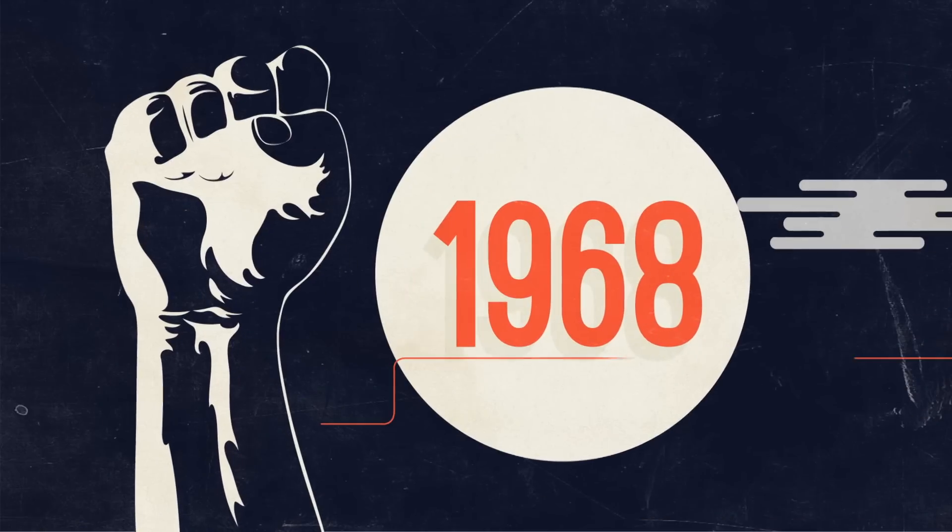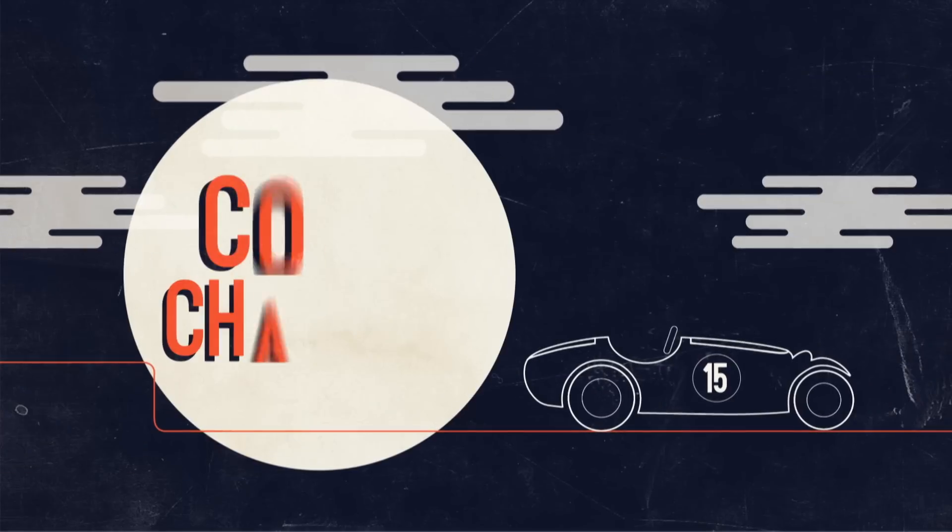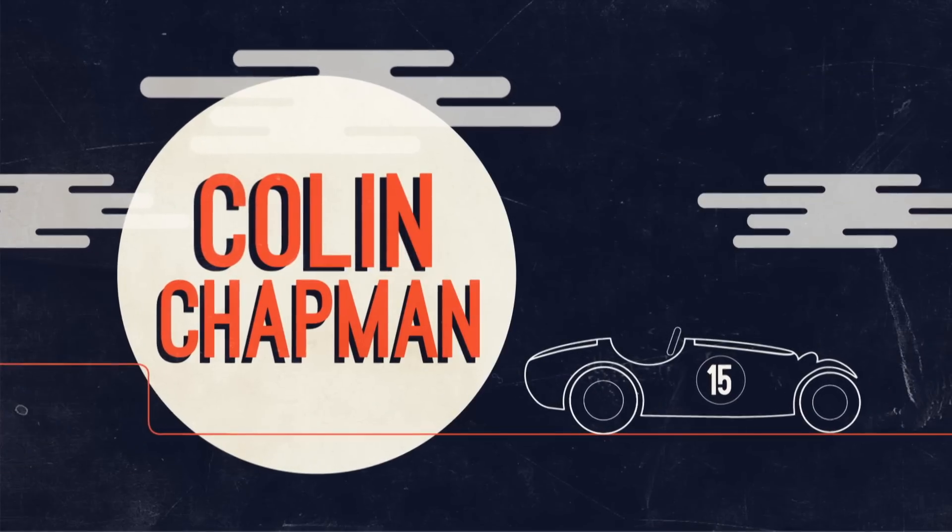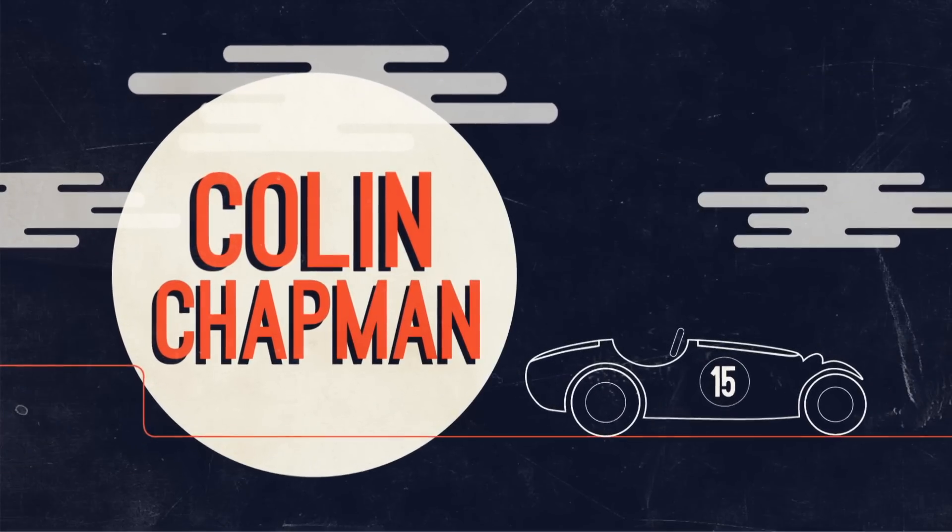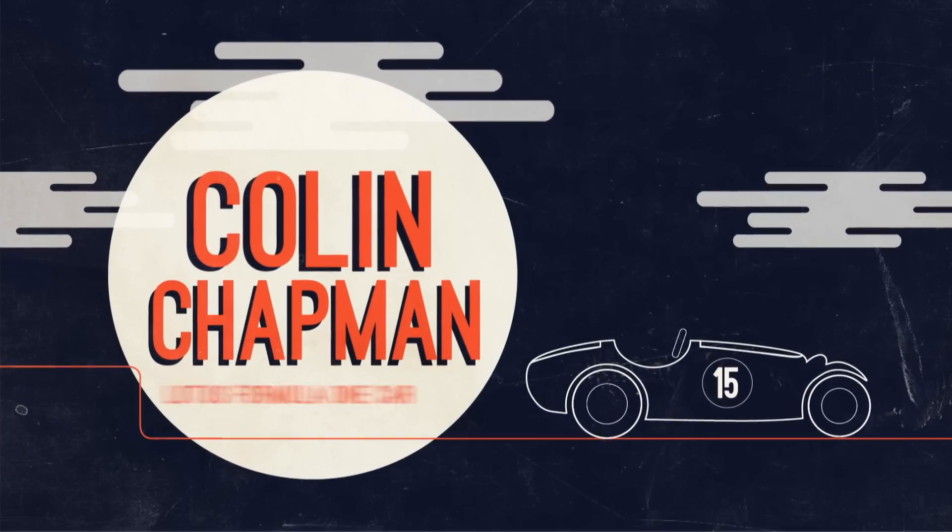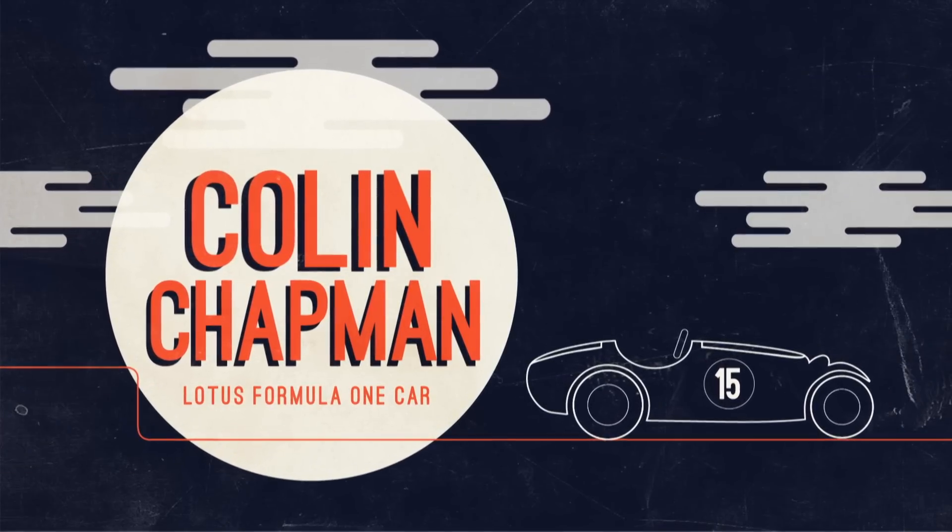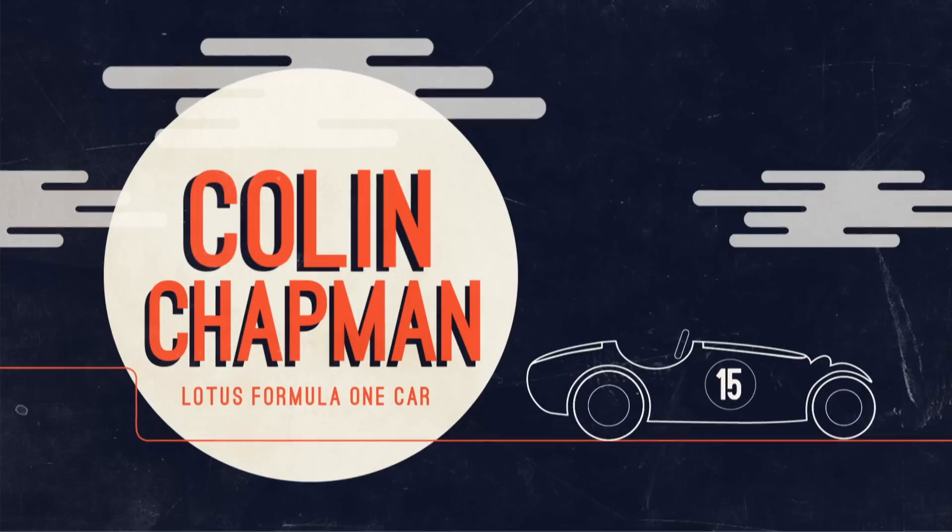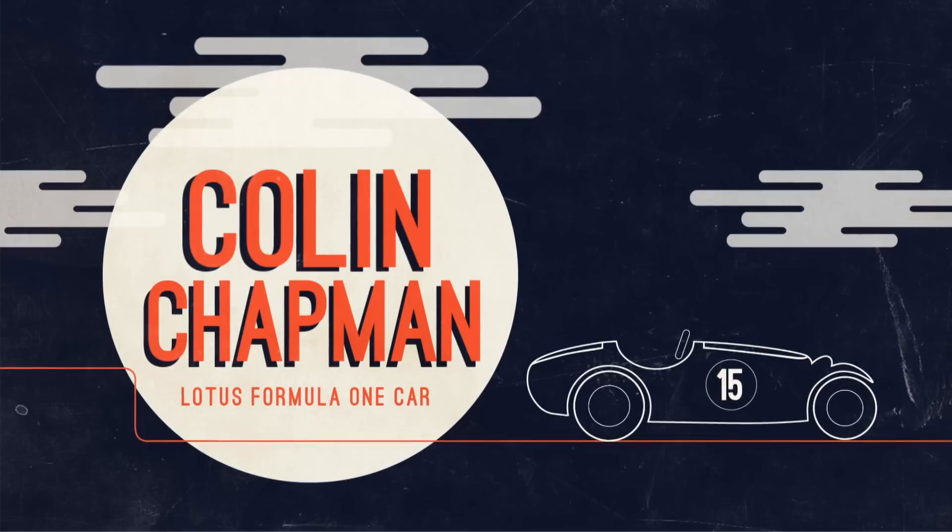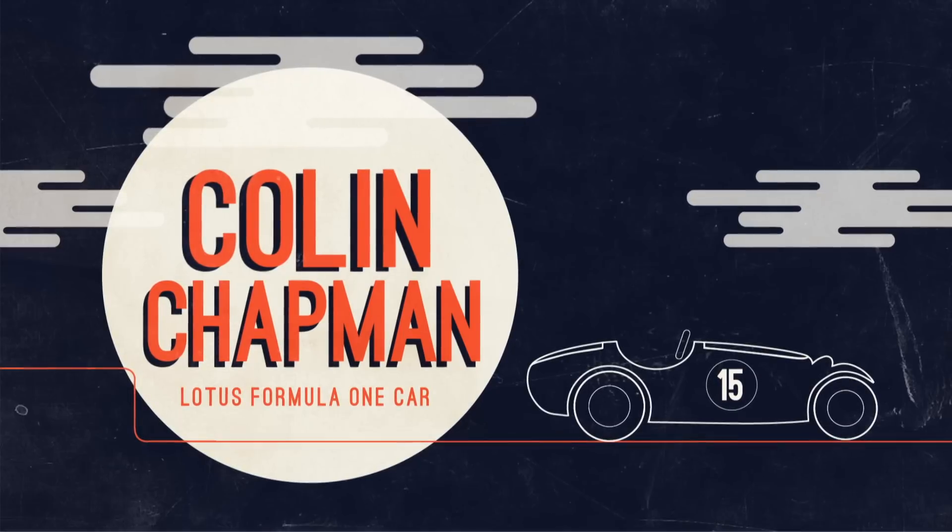Then, in 1968, a revolution occurred. Colin Chapman became the first designer to introduce wings to his Lotus Formula One car and changed F1 aerodynamics forever.